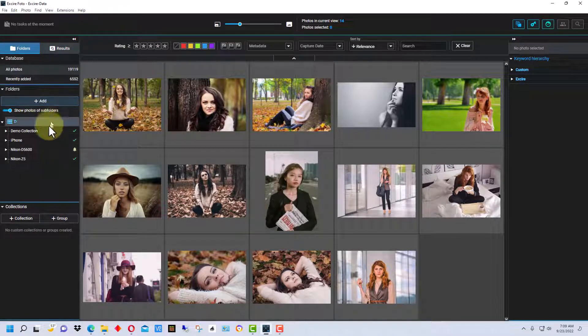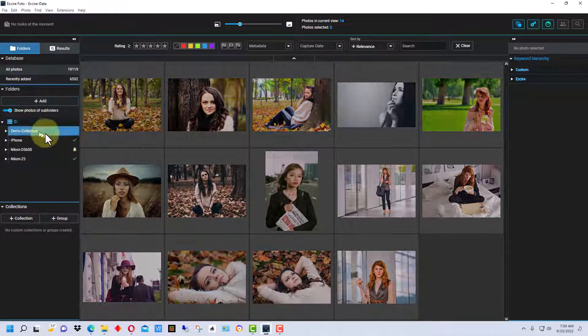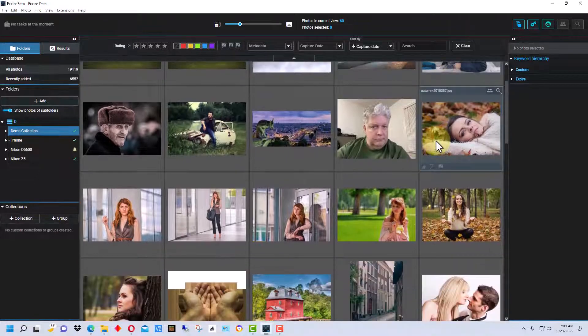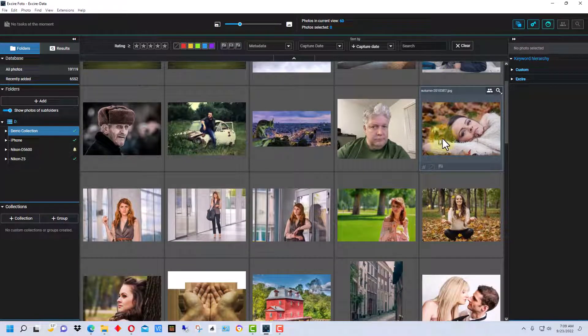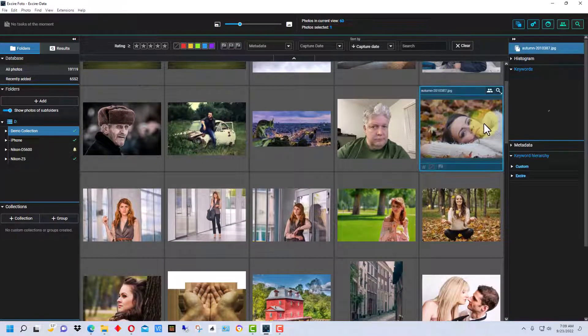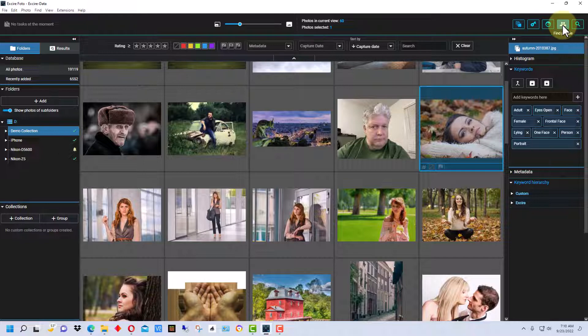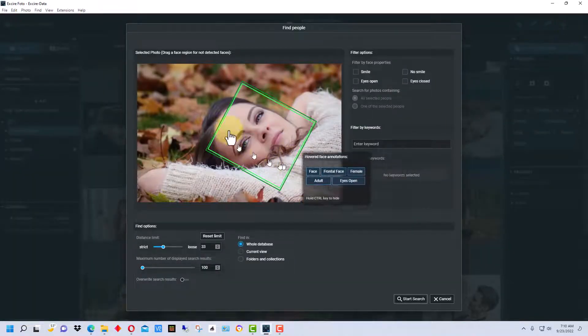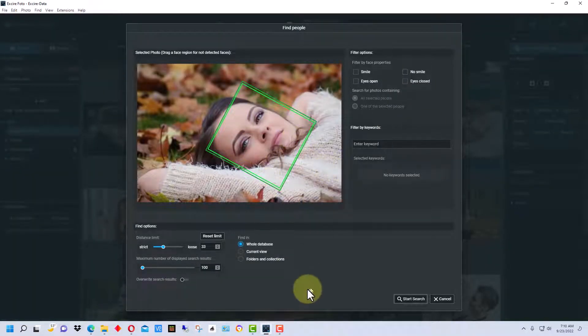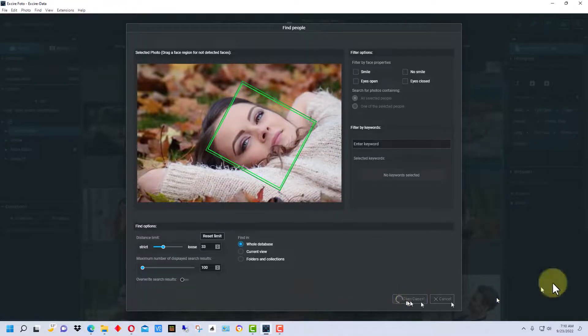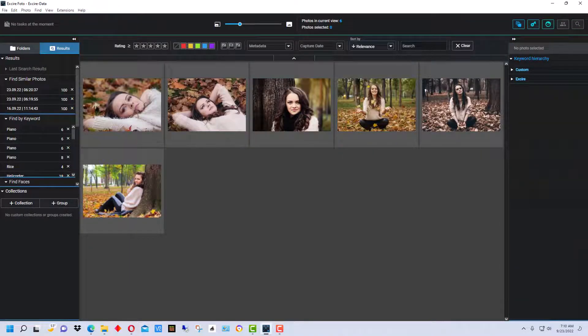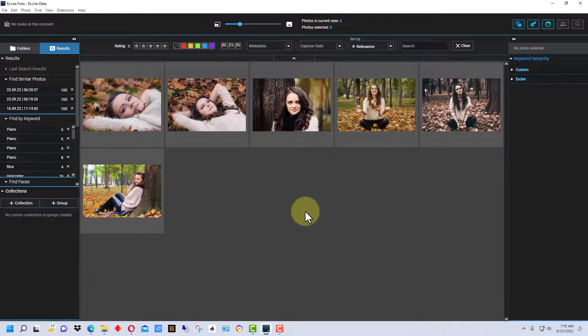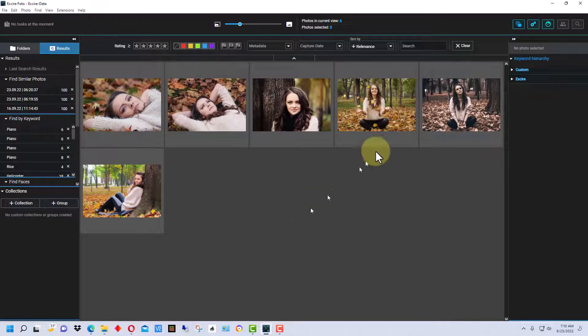Let me just reset this back to the demo. If we select a photo like this, we can also go up here to find people and it will actually look for photos of this woman. So if we do a search here real quick, it brings up all the photos of this woman that are in that collection as well.